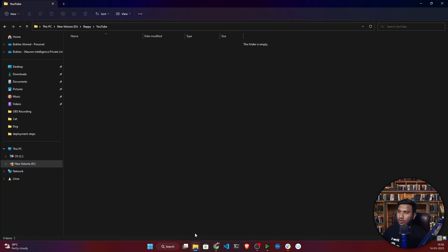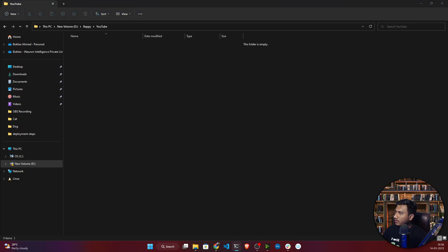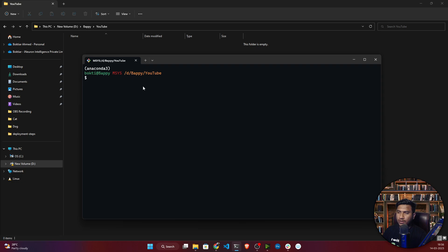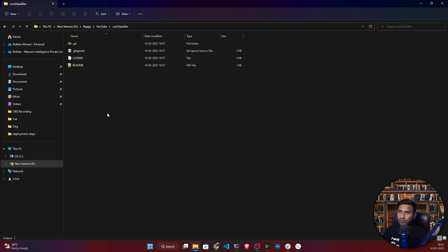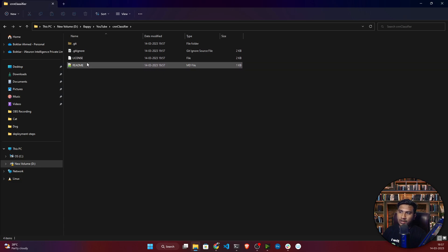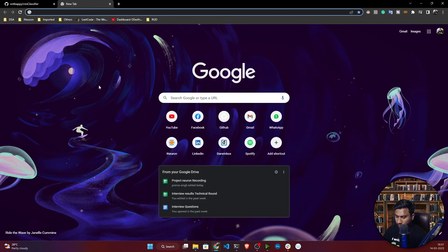So the repository is created. I'll click on 'Code,' make sure you have selected HTTPS, and I'll copy this link. Now I'll open a new folder on my local machine and clone this repository. I'll open my terminal — you can open your terminal or Git Bash, whatever you're using. I'll write 'git clone' and paste the link, then press Enter. It will clone the repository, giving you the license file, .gitignore file, and README file.